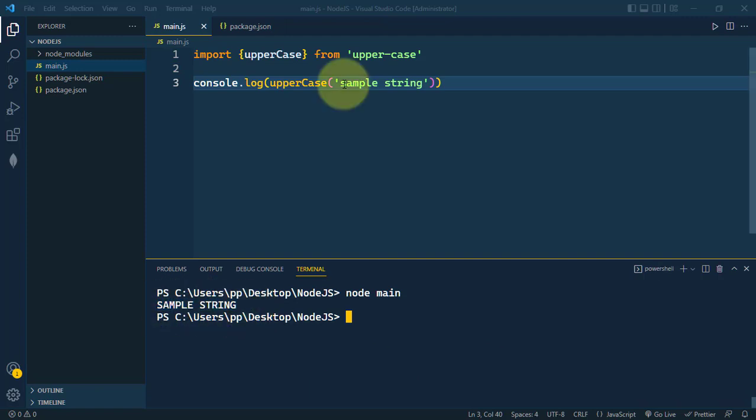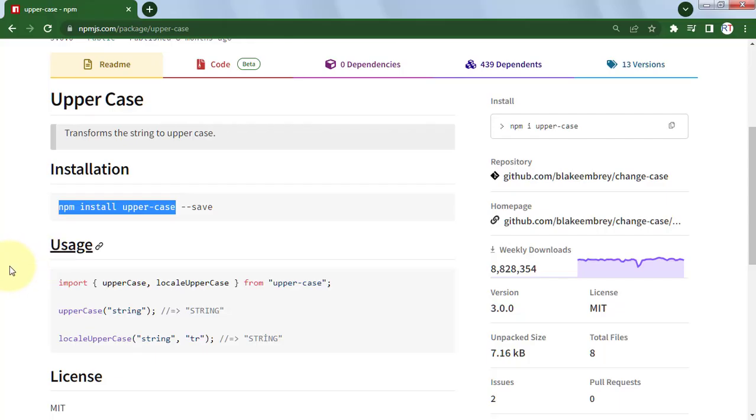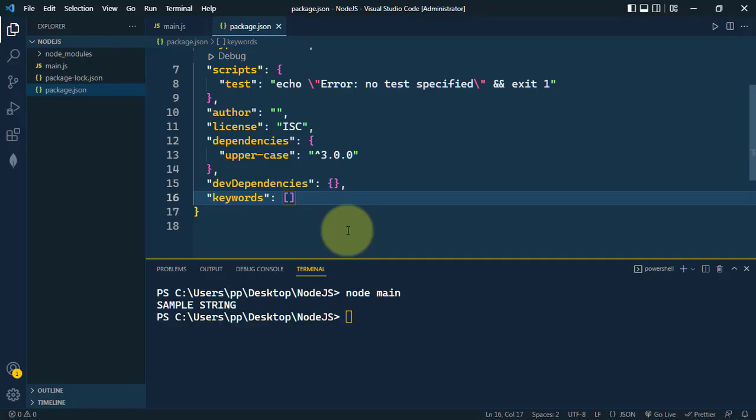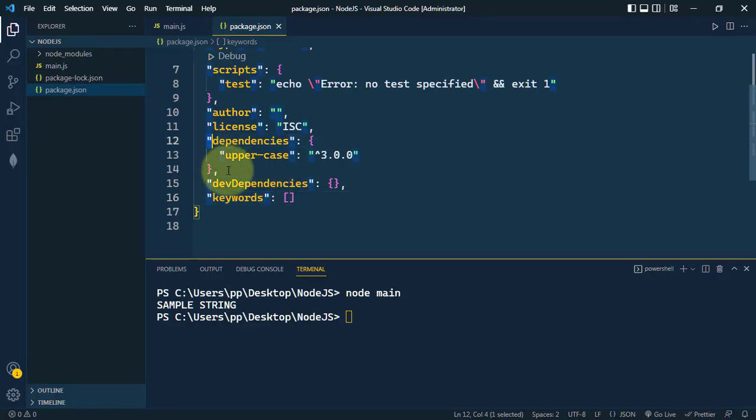Here the string is converted to uppercase. So this is the way we can install any package from npm by using npm install command, and the installed package will be added as a dependency in our package.json file.